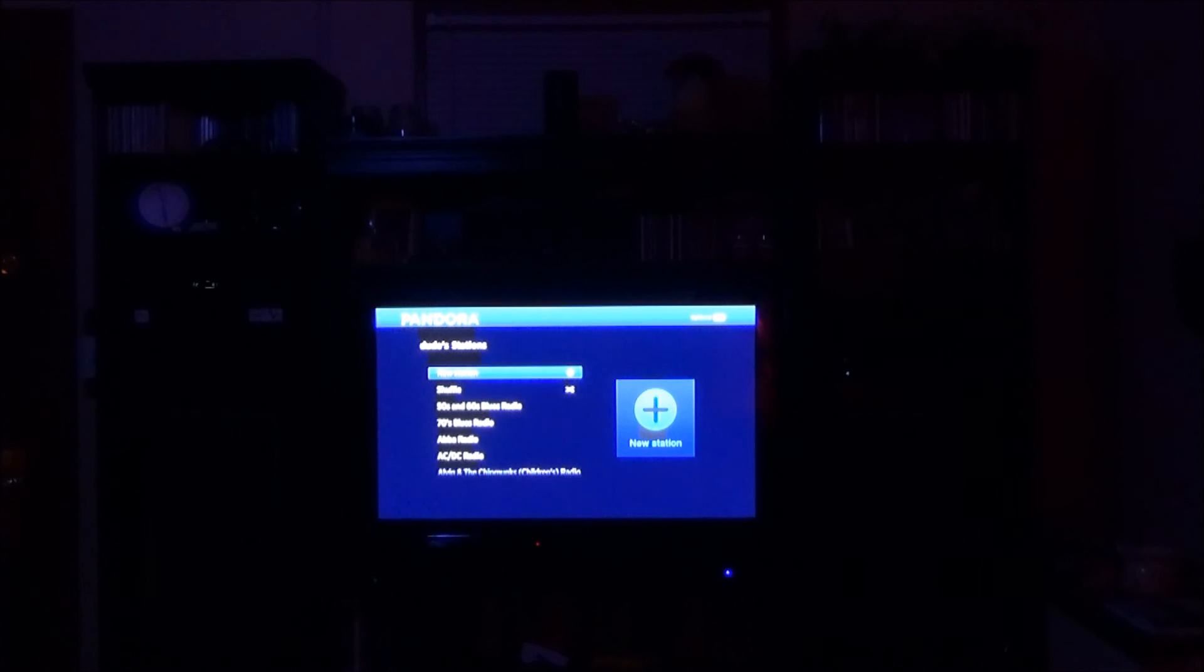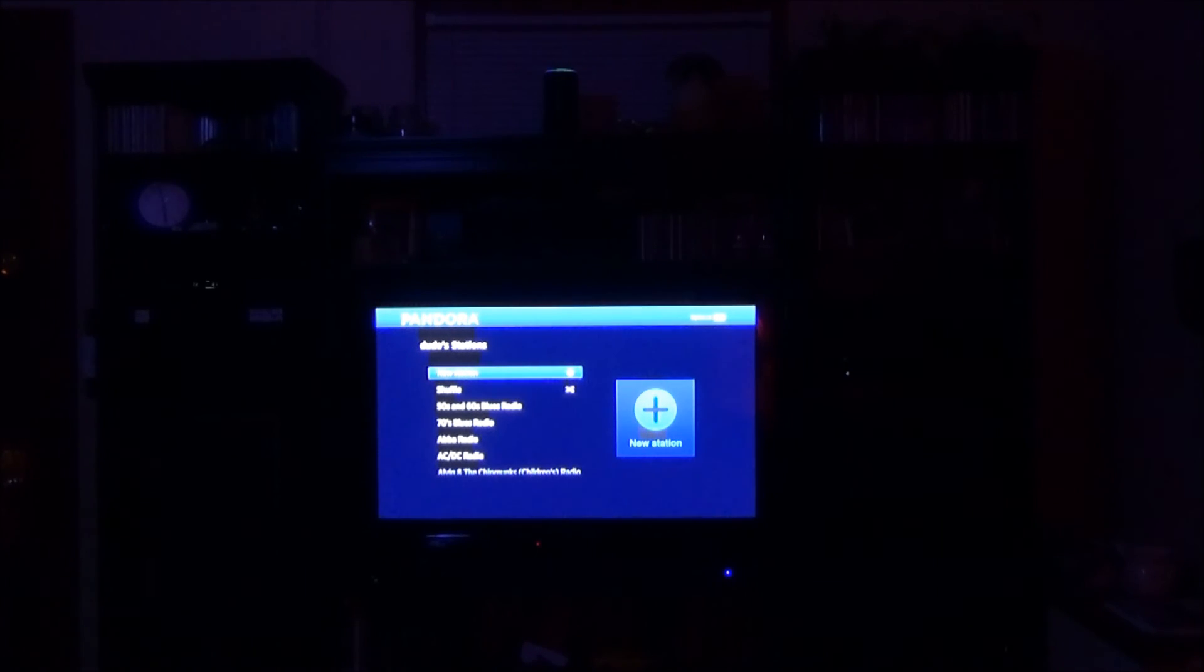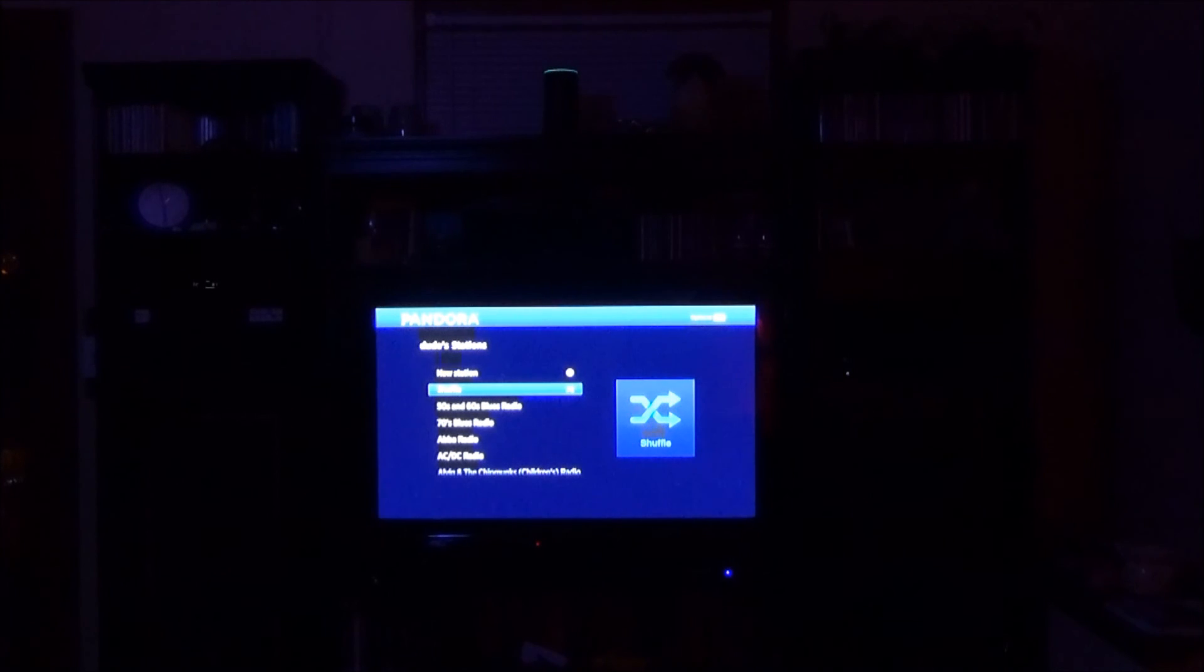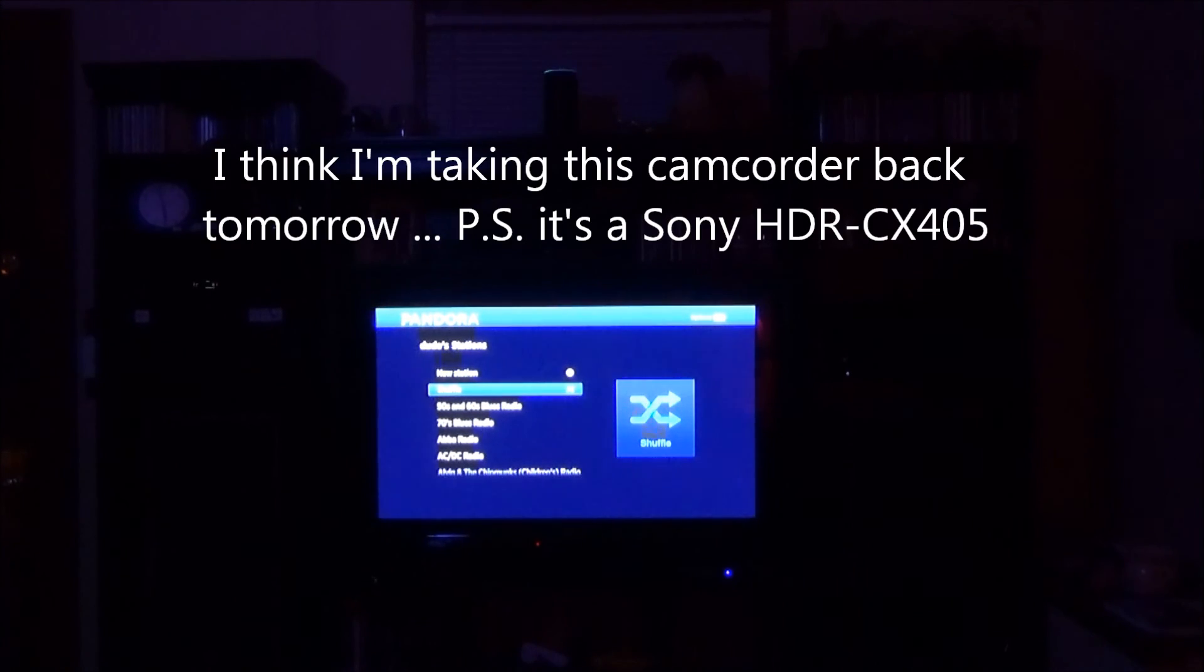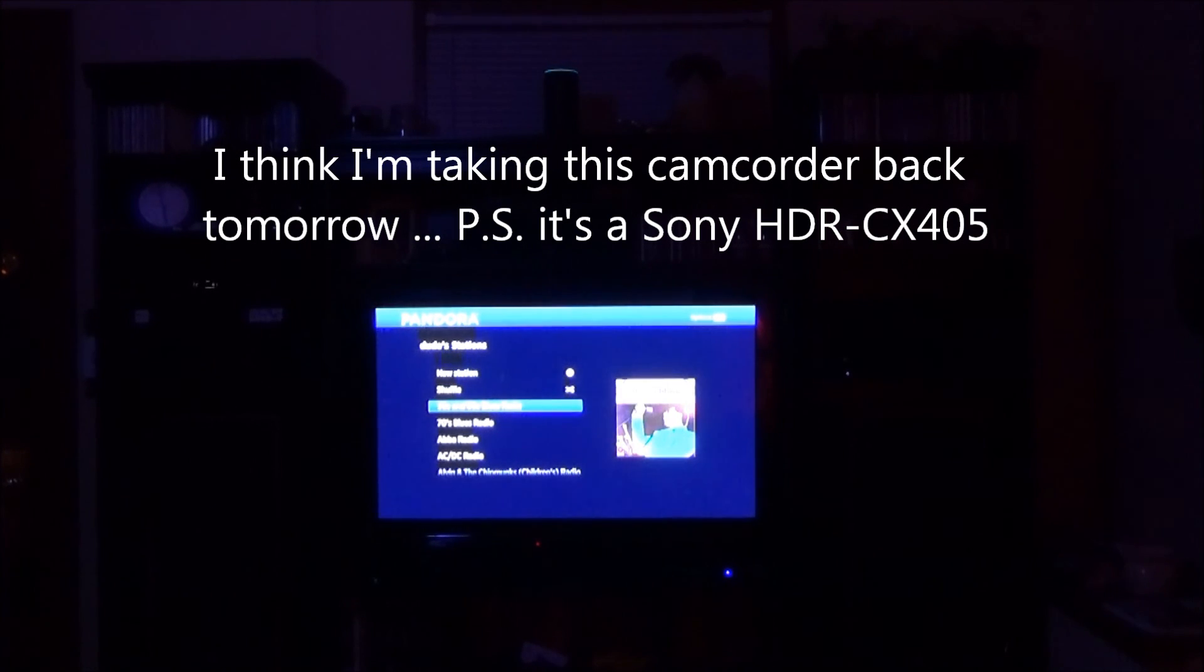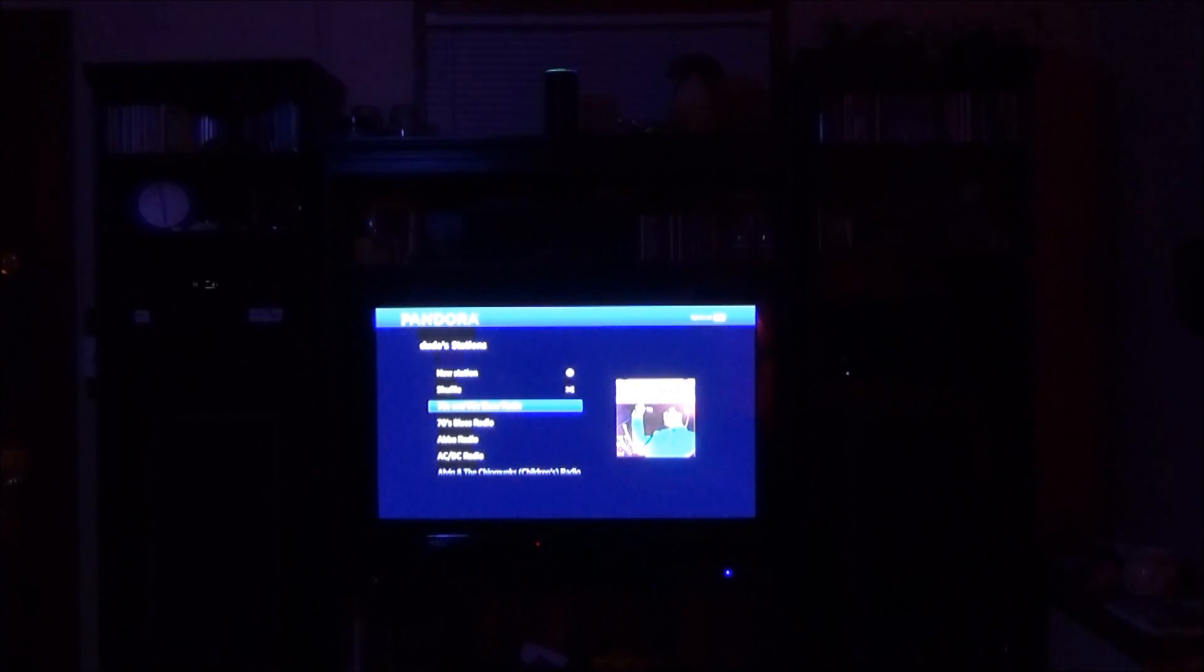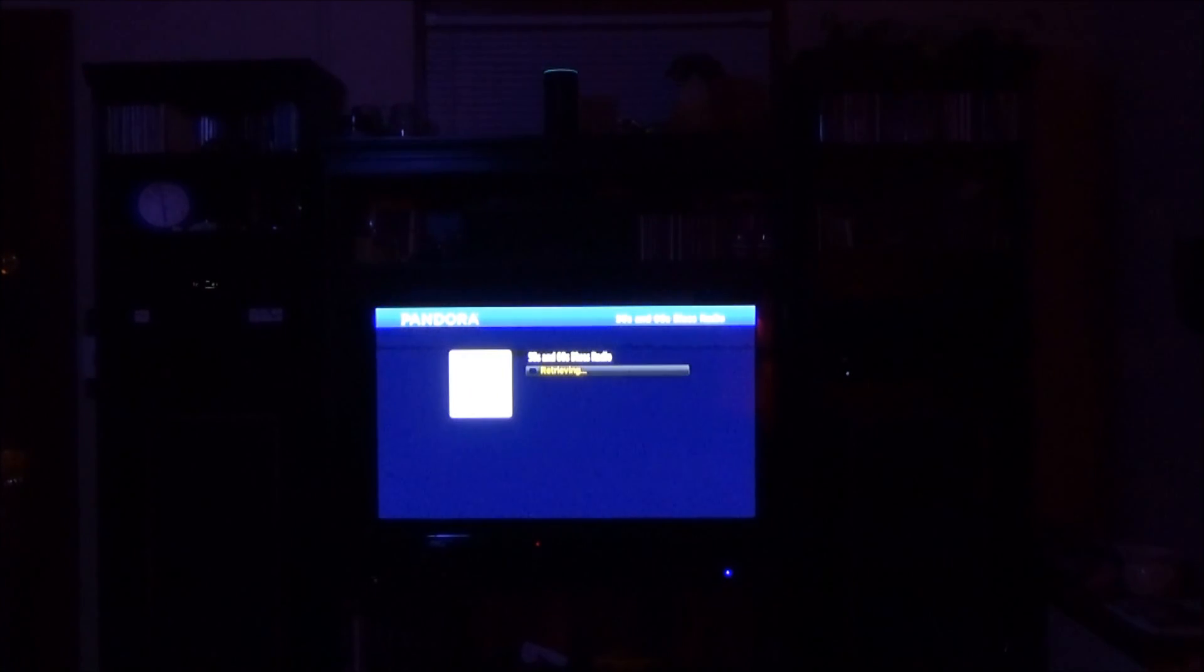Alexa, tell Roku to go down to. Alexa, tell Roku to go down. Alexa, tell Roku to select. OK.